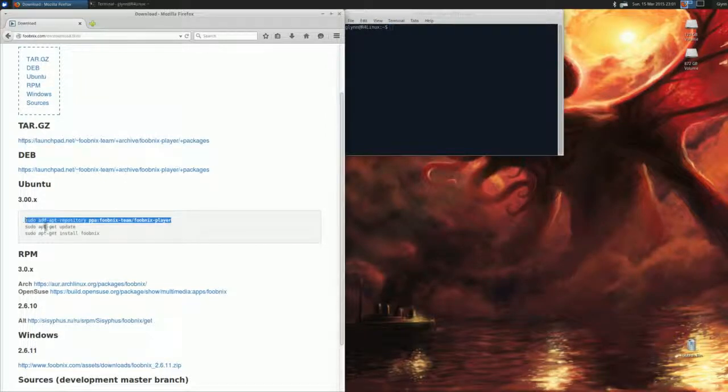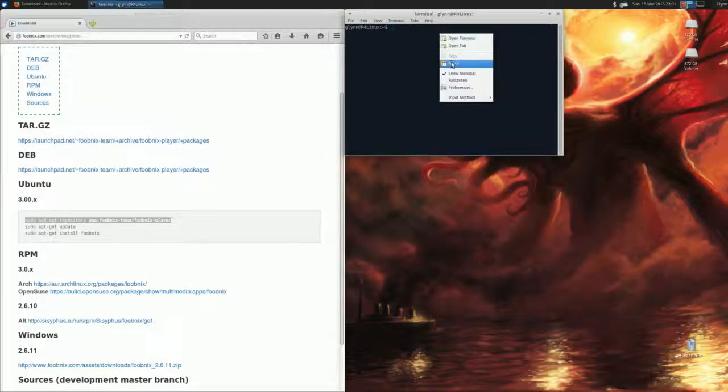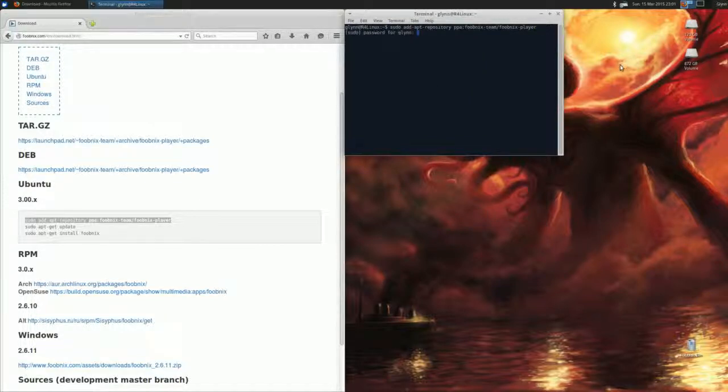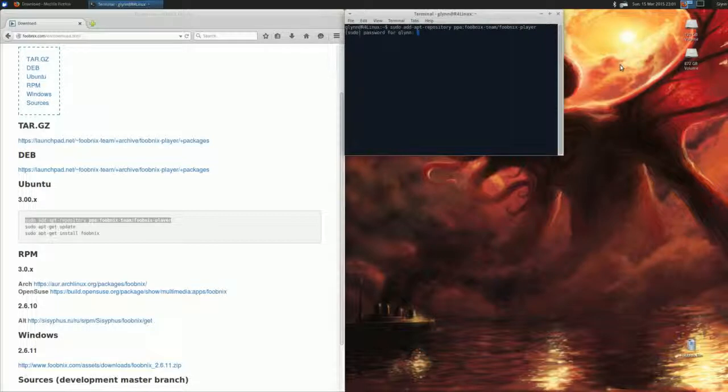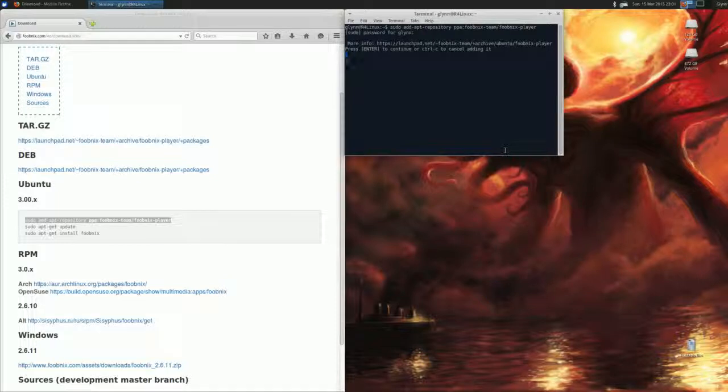Now you want to get this top line of code, copy it, come back over to your terminal window, and paste it in. Hit Enter. Now it's going to ask you for your password. With your password, it's not going to show up any stars or anything like that, so just type it in, hit Enter.